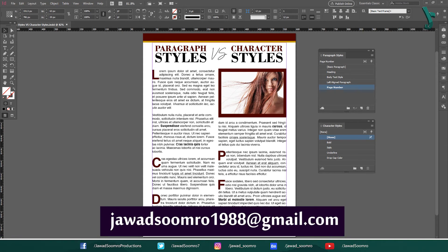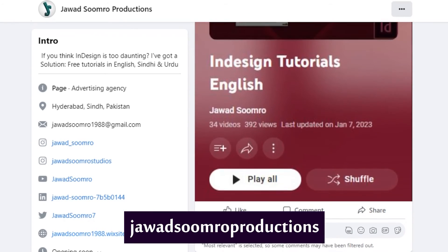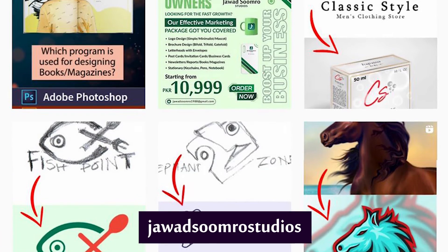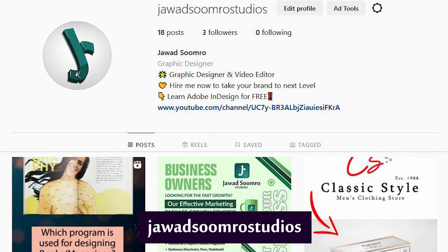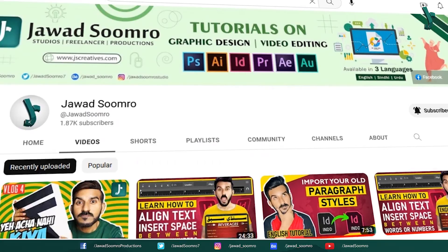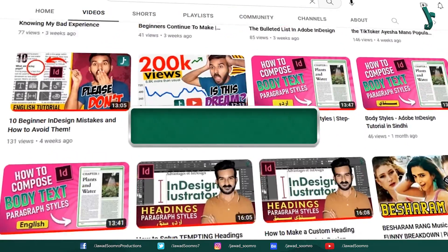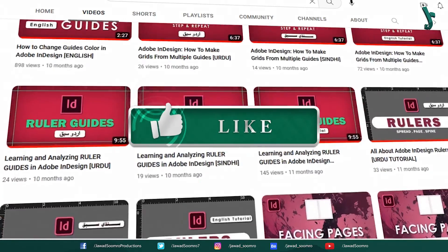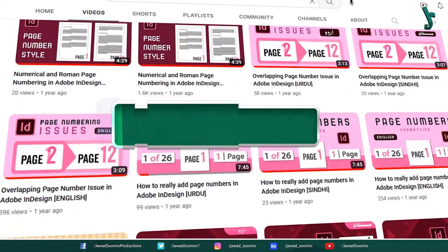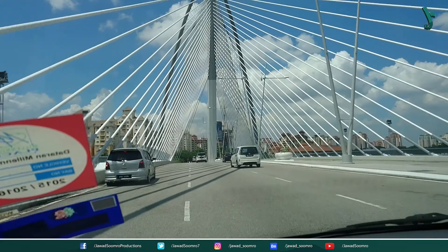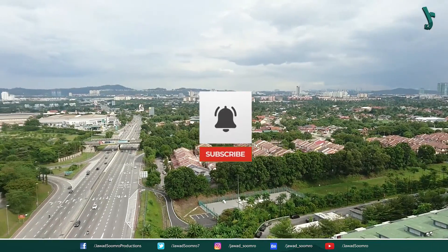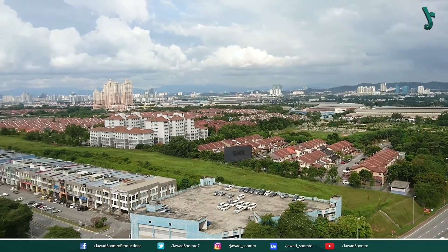You can email me at javasumro1988 at gmail.com. Follow my Facebook page, javasumro productions, and my Instagram page, javasumro studios. If you want to see more tutorials like this, make sure you subscribe. If you enjoyed this tutorial, smash that like button and share this video with your friends. If you never want to miss any updates, click that notification bell icon. I will see you in the next tutorial. Goodbye and take care.